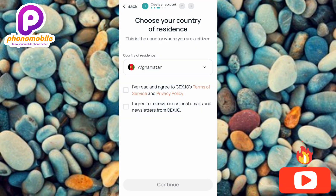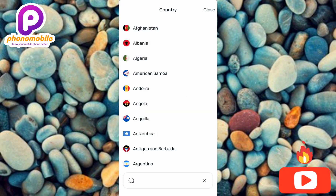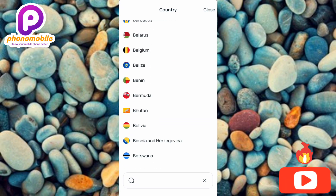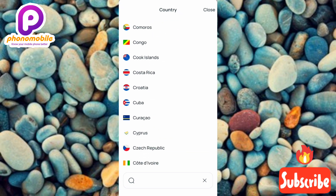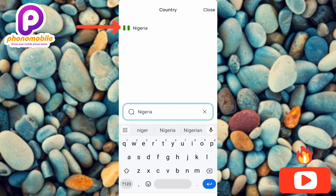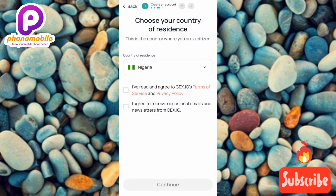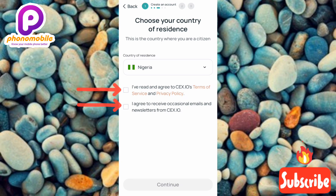Choose your country of residence — this is the country where you are a citizen. Tap on 'Country of Residence' and scroll through the list to find your country. You can also use the search bar at the bottom to type your country name. Once selected, tick the two boxes to agree to the terms of service and privacy policy, then tap Continue.